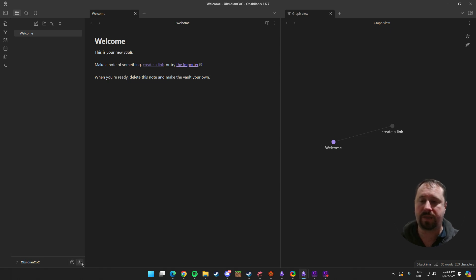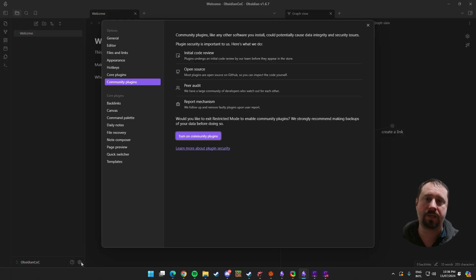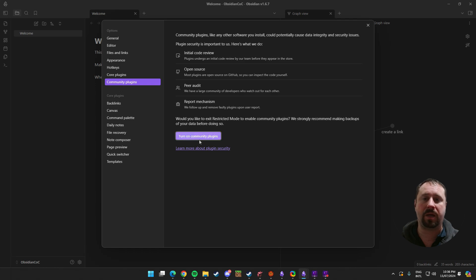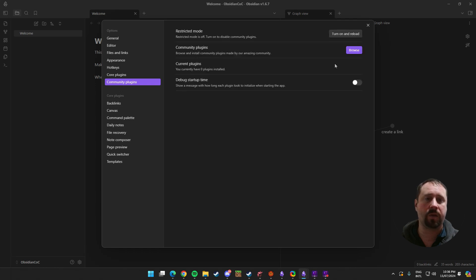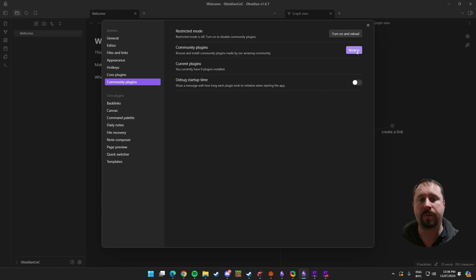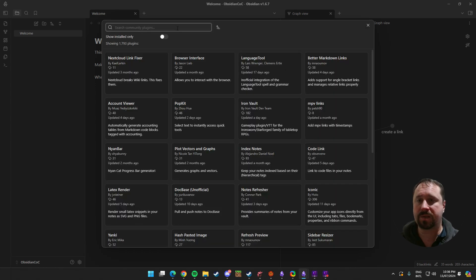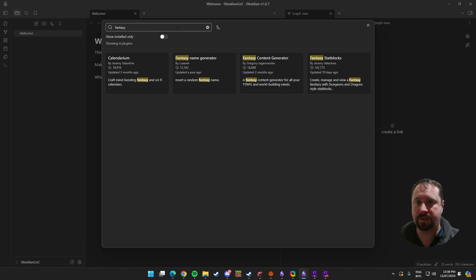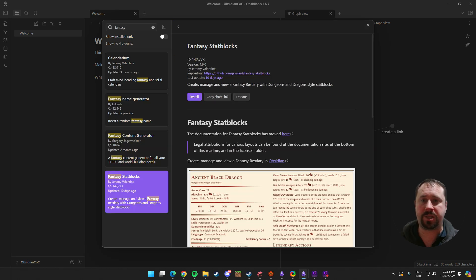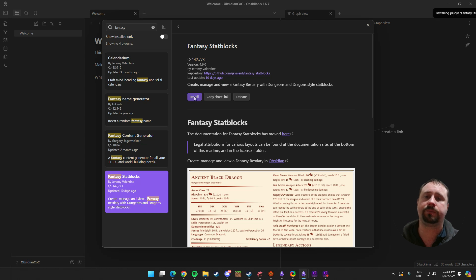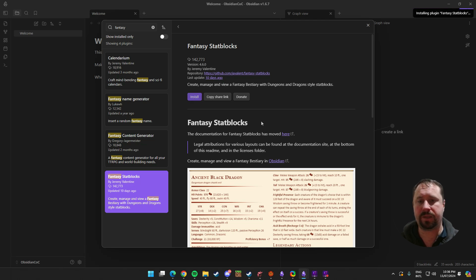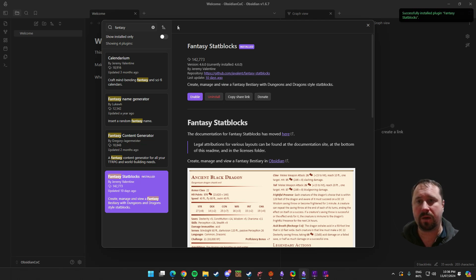And what we're going to do is we're going to go down here to settings. We're going to go to community plugins and turn on the community plugins. From there, we're going to go browse. I'm going to go Fantasy Stat Blocks by Jeremy Valentine, aka Javelint. We're going to click install. That's going to go through and obviously install that plugin.